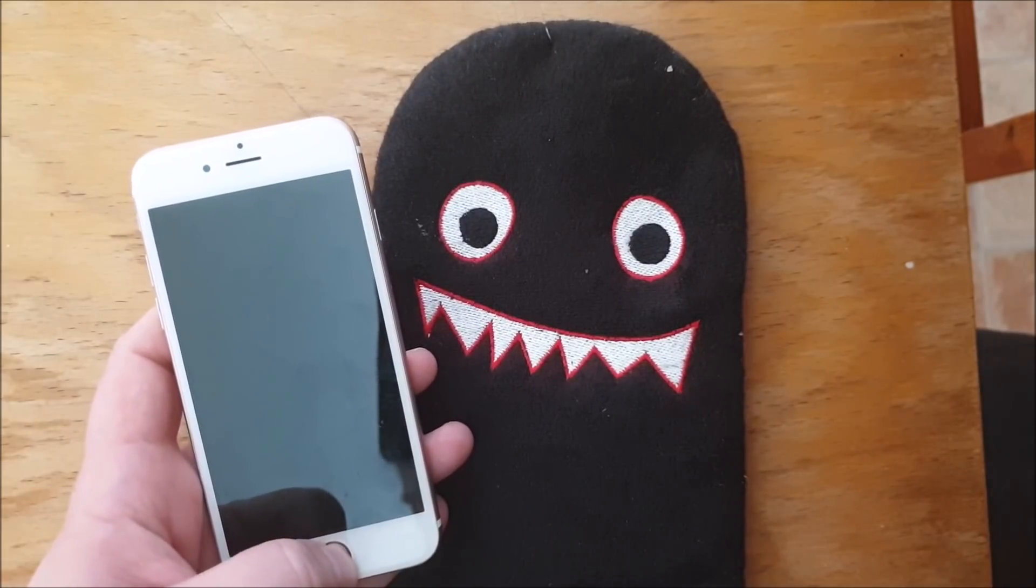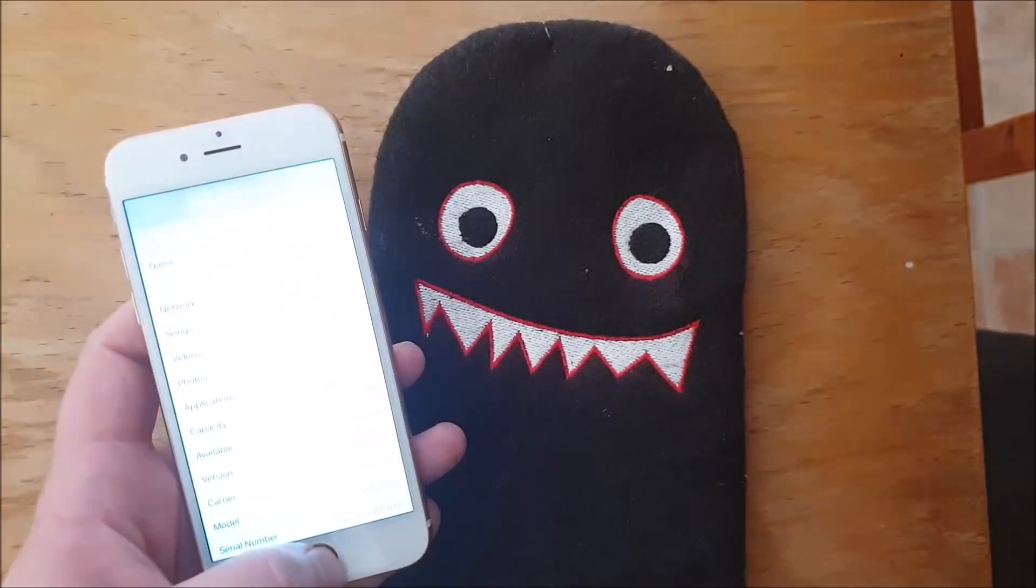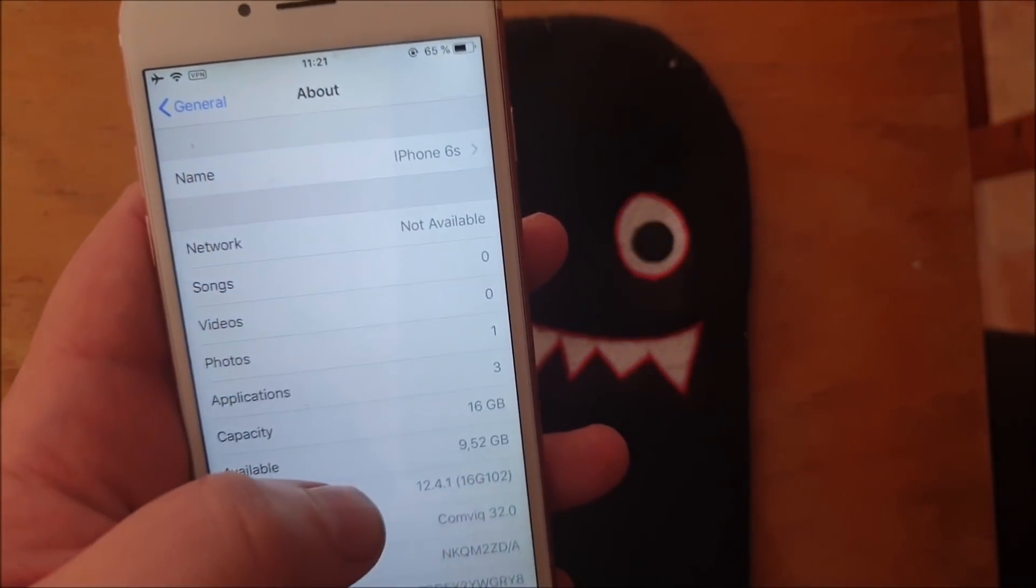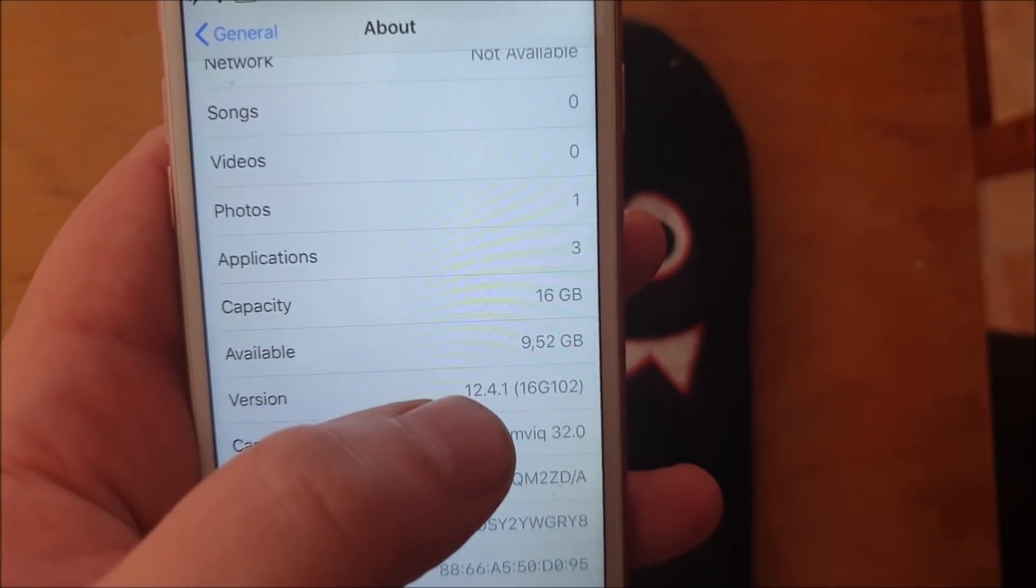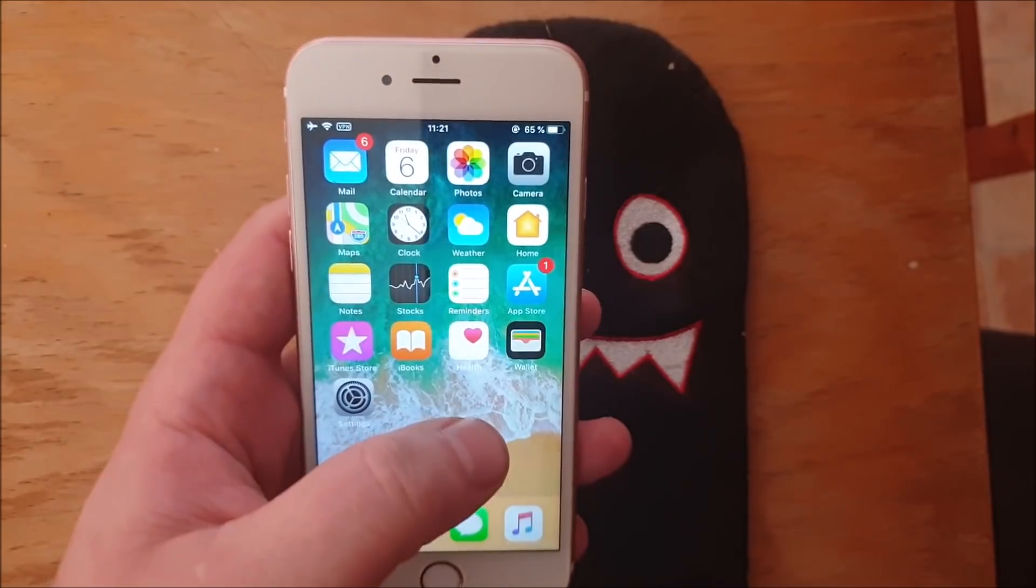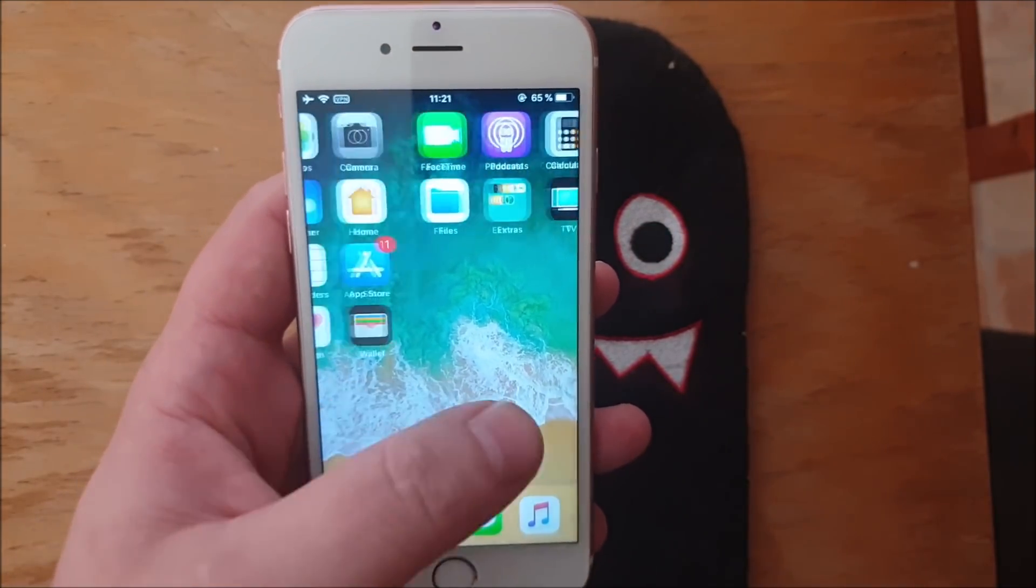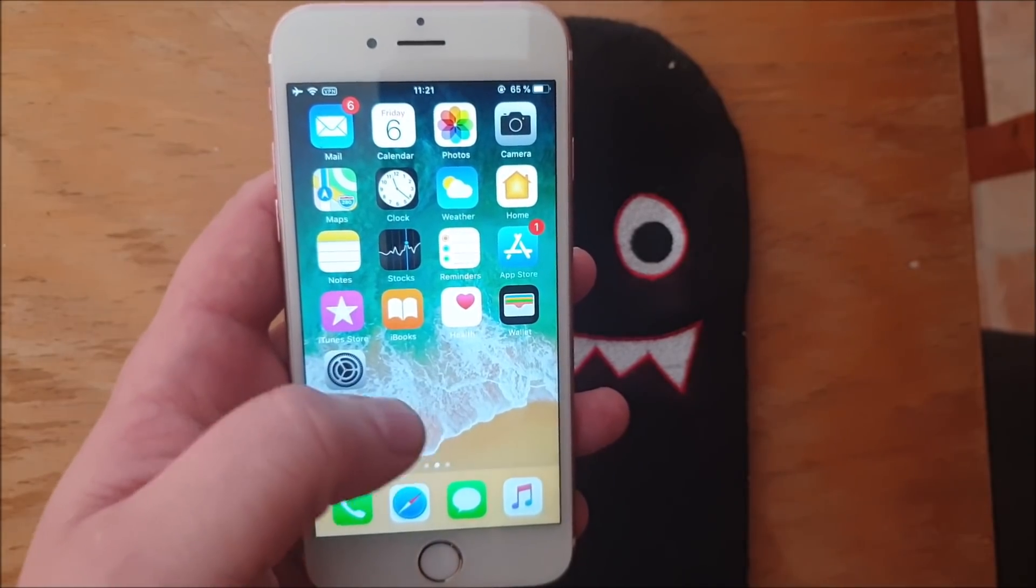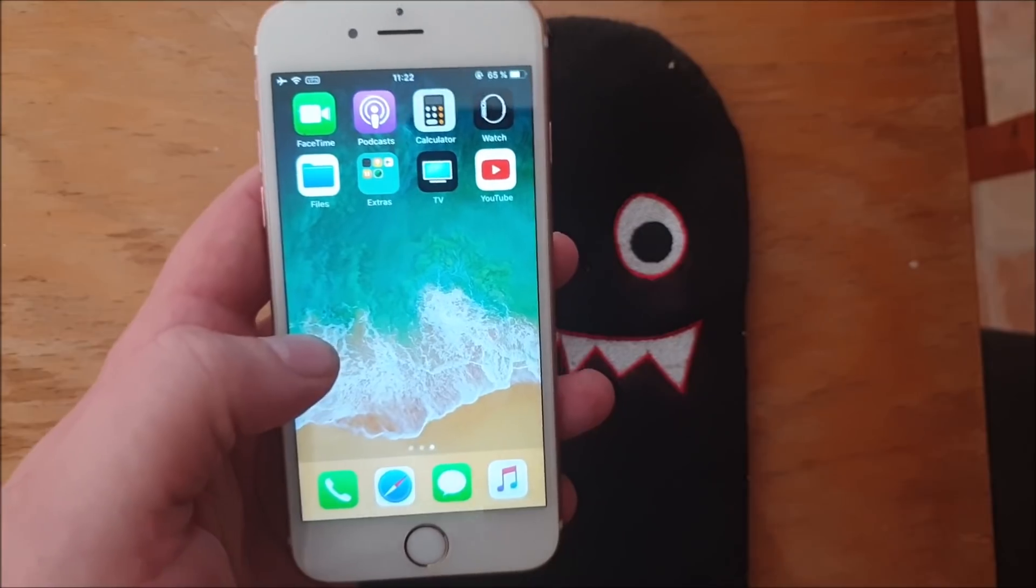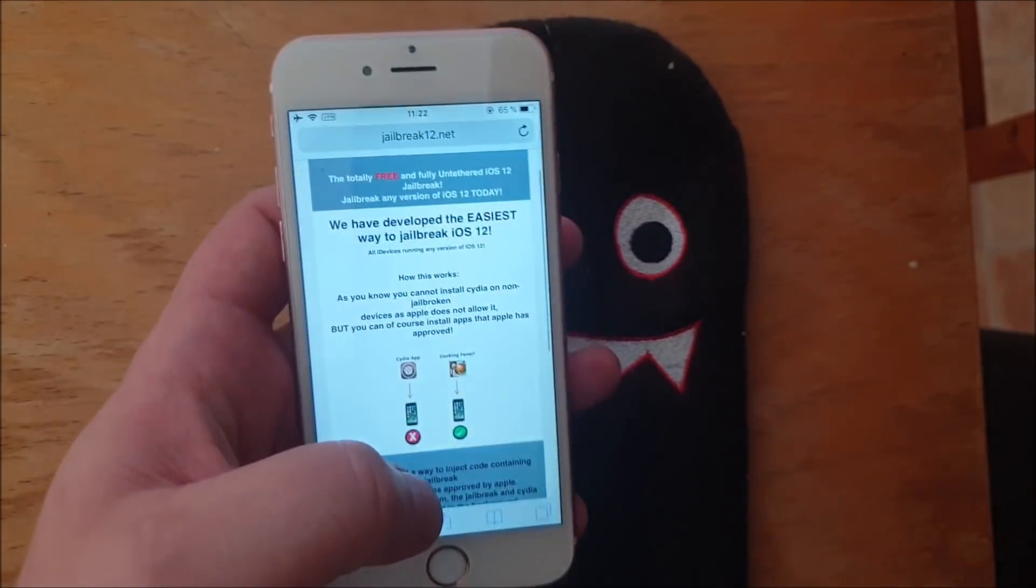What's up YouTube, welcome to my jailbreak channel where I today will show you a site called jailbreak12.net that you can use to jailbreak the new iOS 12.4.1. As you can see I'm not jailbroken yet. What you do is simply take the device you wish to jailbreak and start your Safari browser.